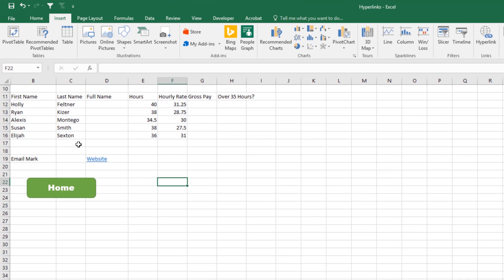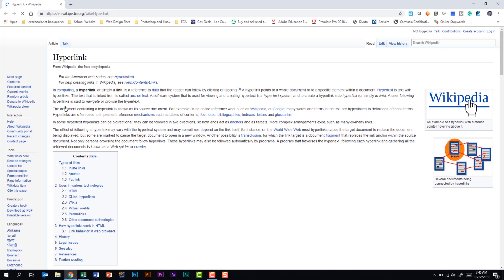Within our worksheet, we can see that Excel is telling us this is a hyperlink by changing the font to blue and underlining it. If I hover on top of this, it tells us that this will take us to the Wikipedia page for hyperlinks. Let's go ahead and click it. And here we have the Wikipedia page for hyperlinks. We'll go ahead and minimize this screen.